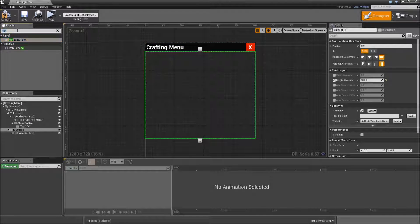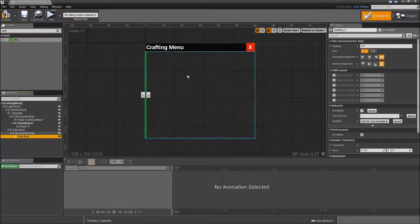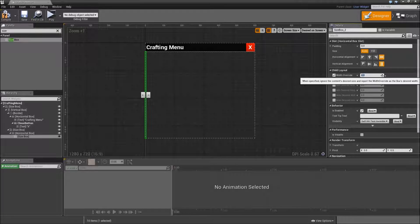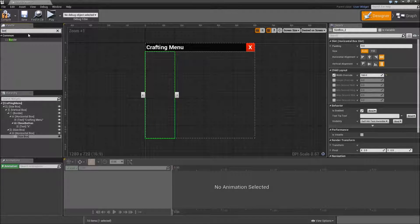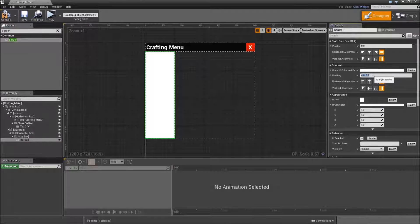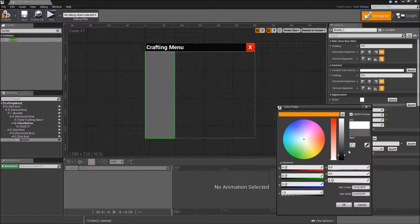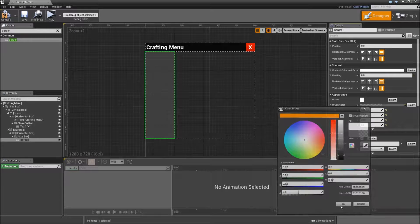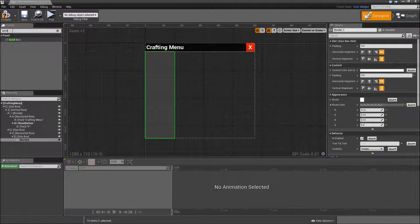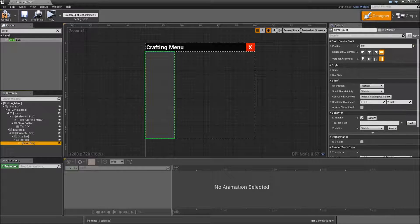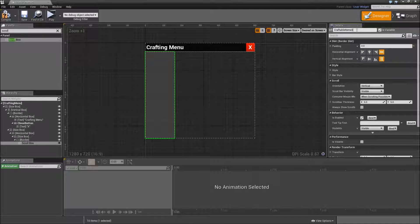For the left side, we will add another size box to define the width of that side. Give it a width override of 160px. Then add a border. Set the padding to 0. And to separate the areas, we will give it a different brush color, maybe something like a dark grayish color with an alpha of 0.4. On top of that border, we will add a scroll box. Make that a variable and that will be our craftable items scroll box.